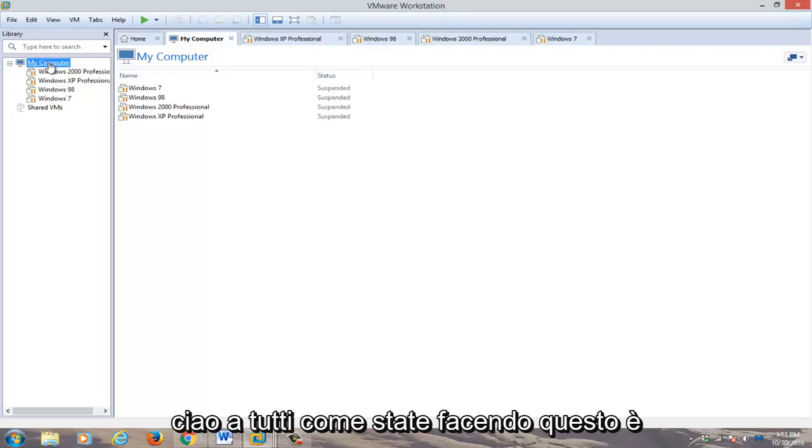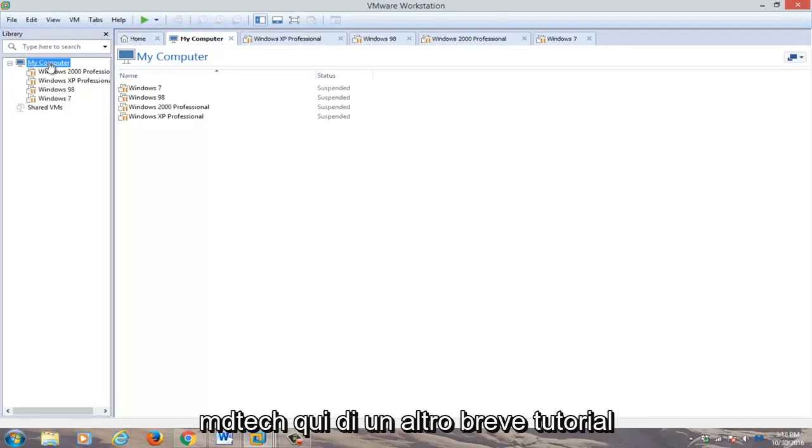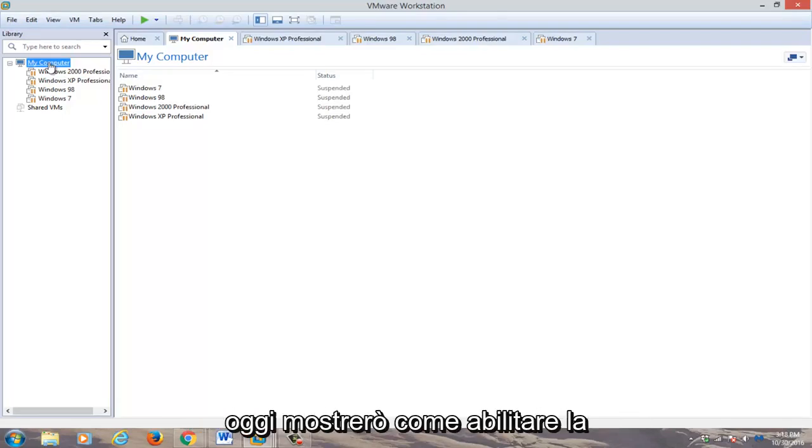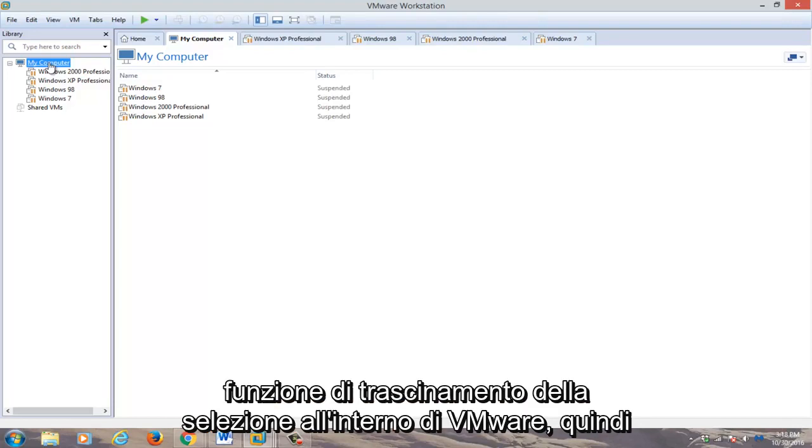Hello everyone, how are you doing? This is MD Tech here for another quick tutorial. Today I'm going to be showing how to enable drag and drop feature within VMware.